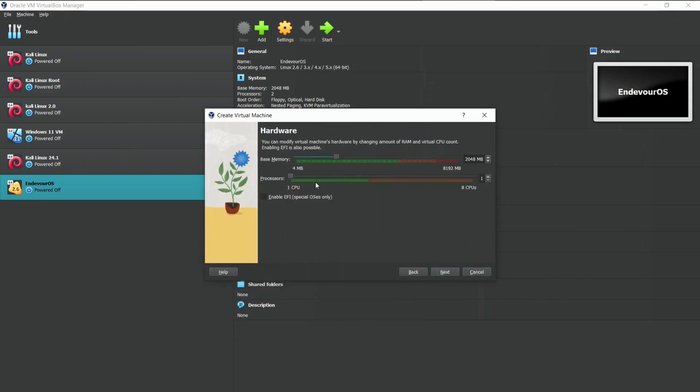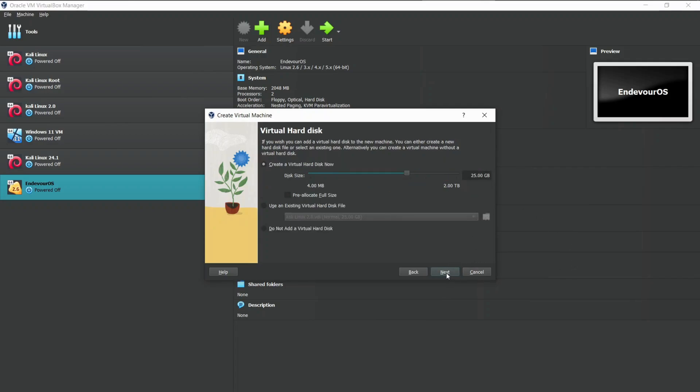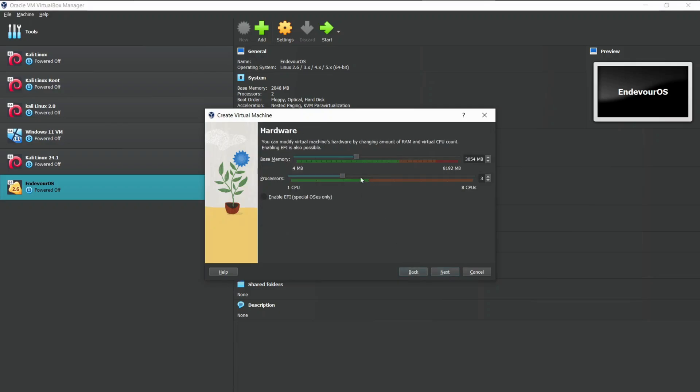Allocate the RAM and CPU cores for the Kali Linux Virtual Machine. I am going to use 3 GB of RAM and 3 CPU cores for faster performance. Make sure the slider stays within the green color. Then click on Next.